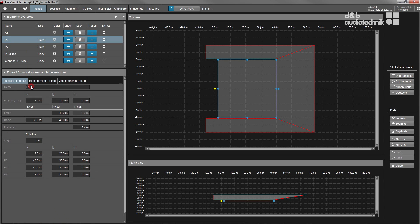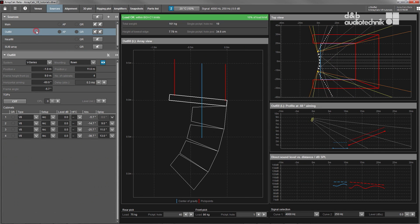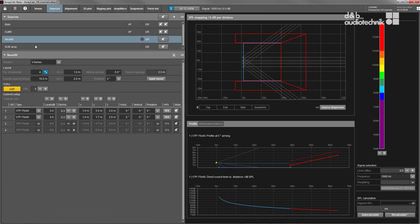All geometry elements can be named and color coded. The sources view is a very important and powerful part of ArrayCalc and serves to design line arrays, point source groups and subwoofer arrays.